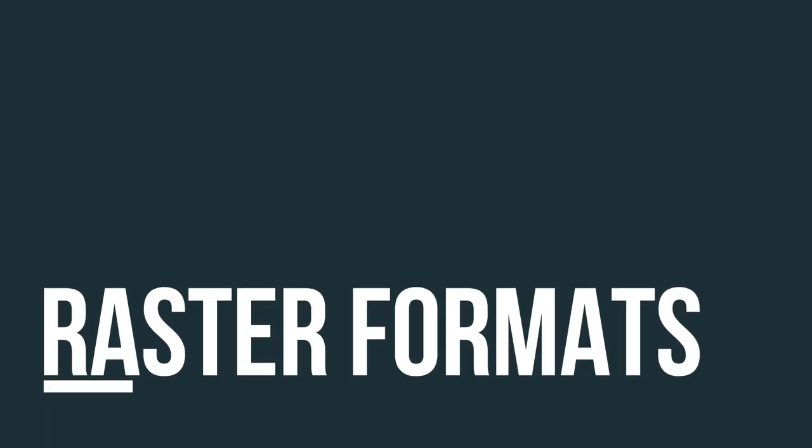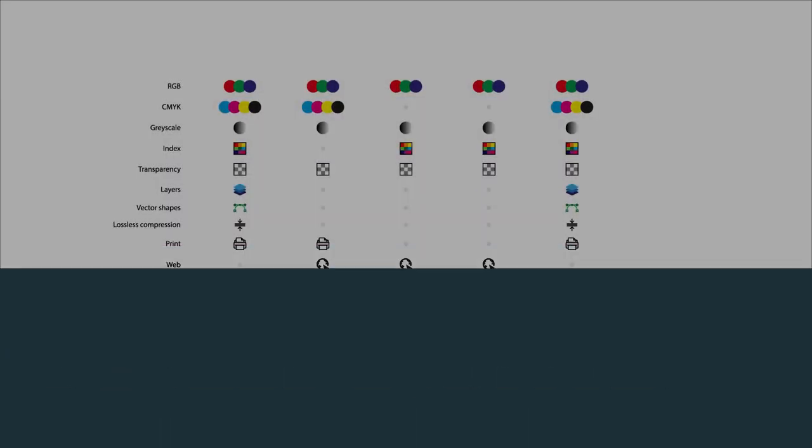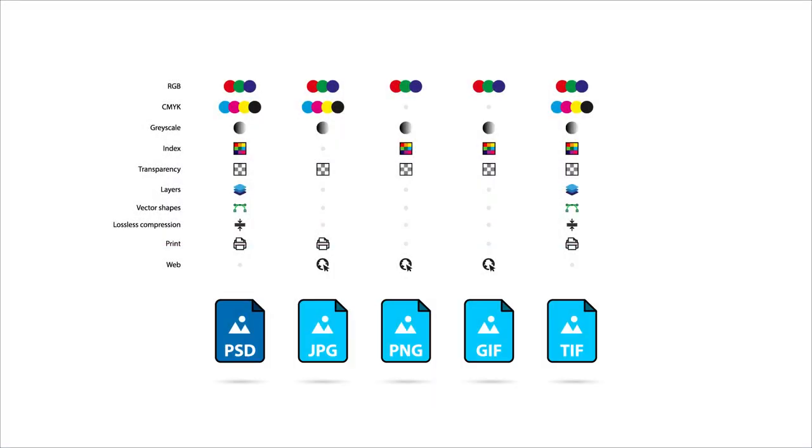Raster files come in a multitude of file formats. Amongst the most commonly used are PSD, JPEG, PNG, GIF and TIFF.